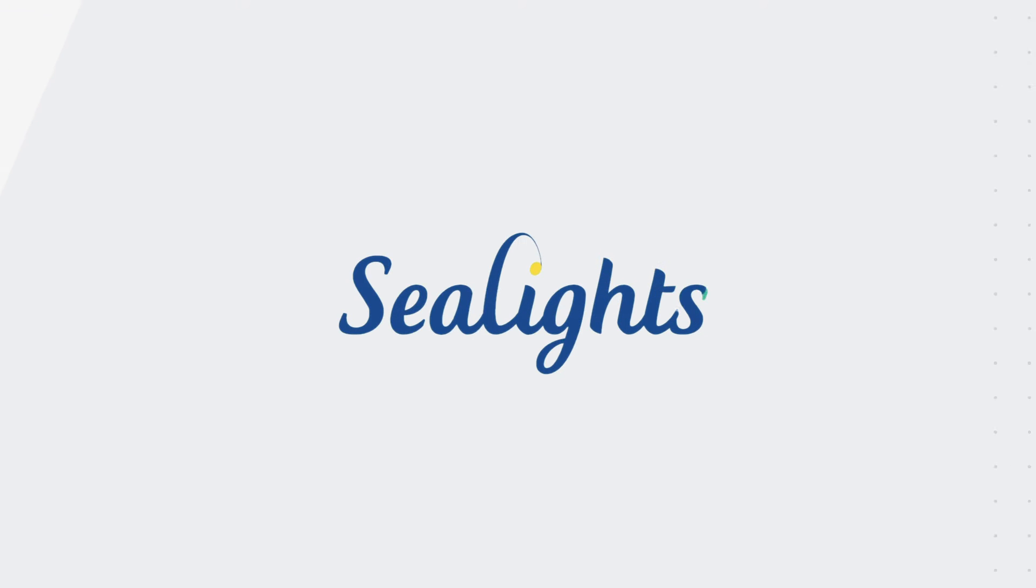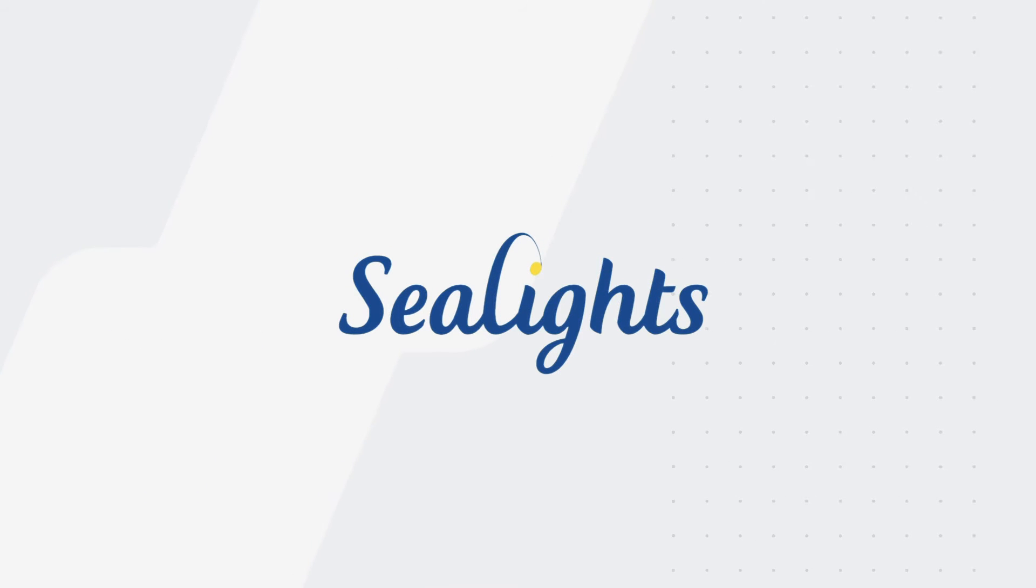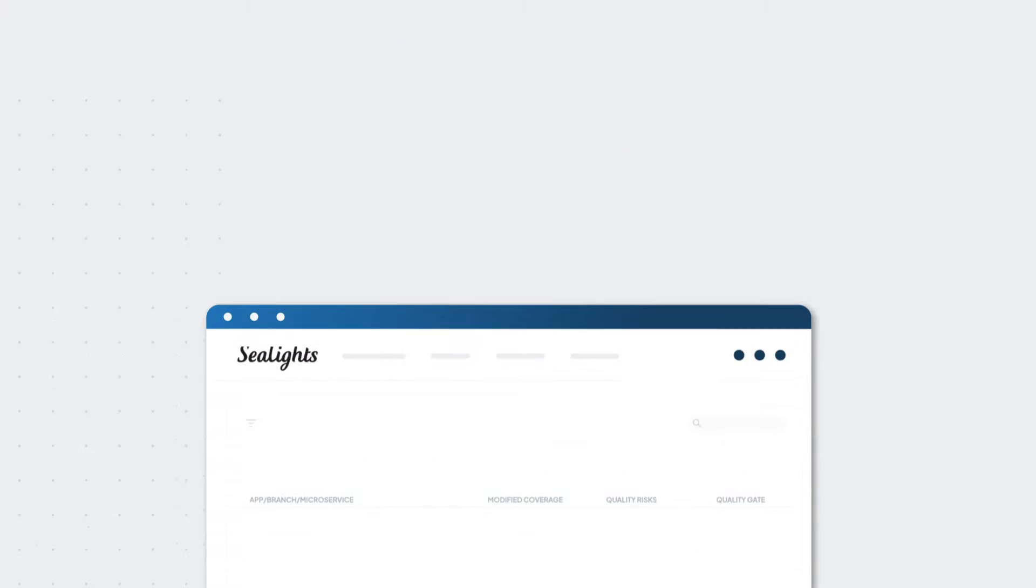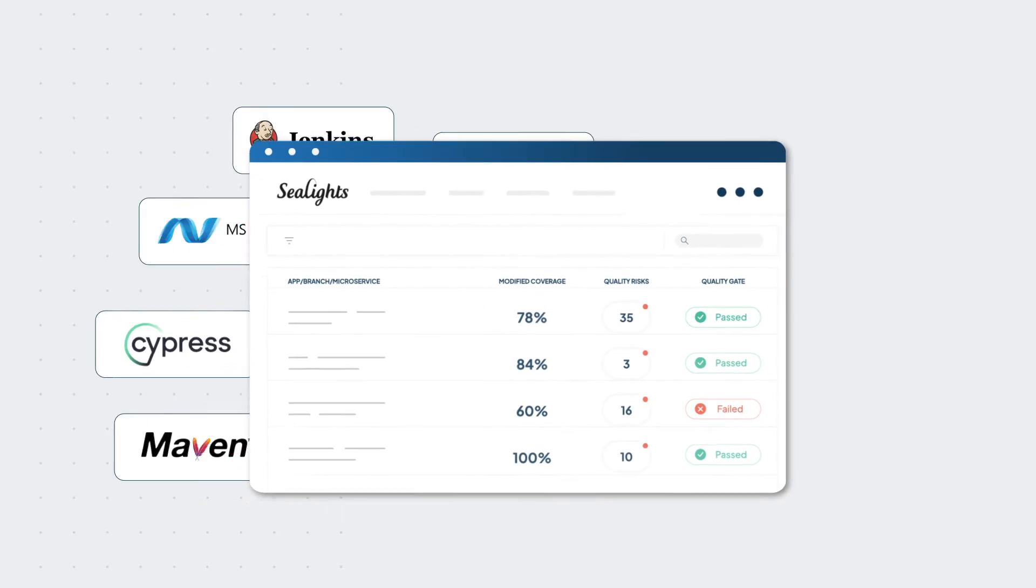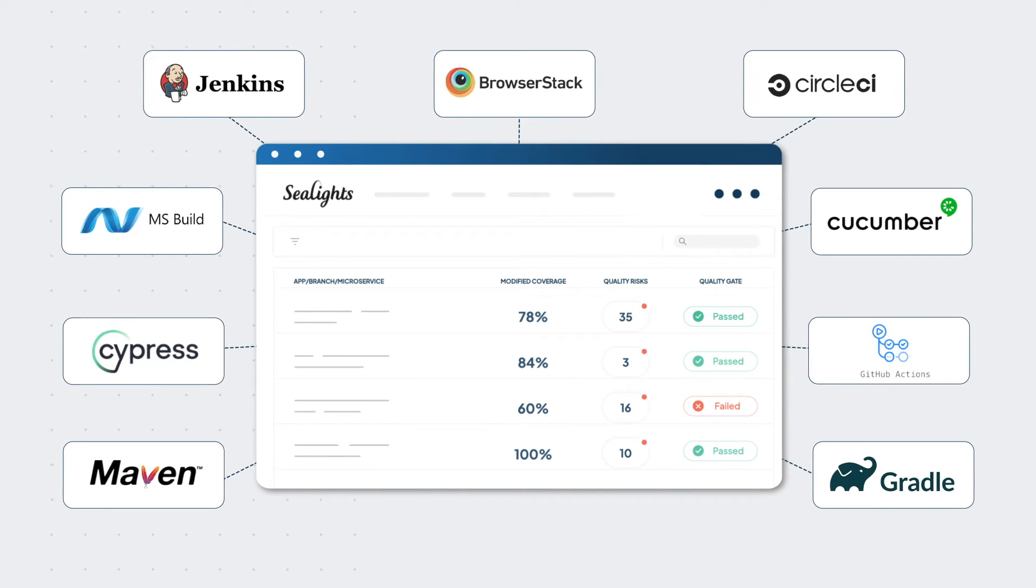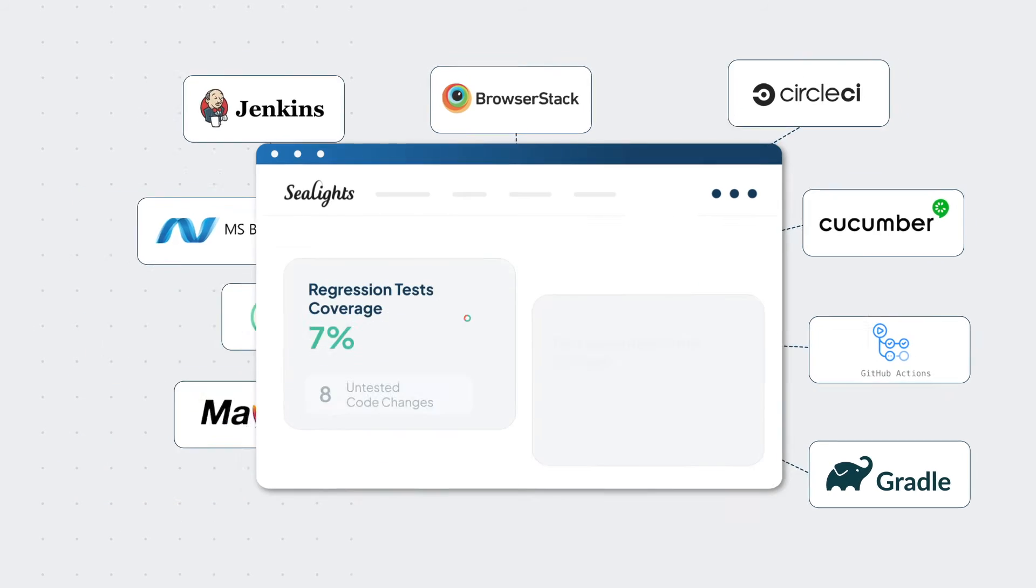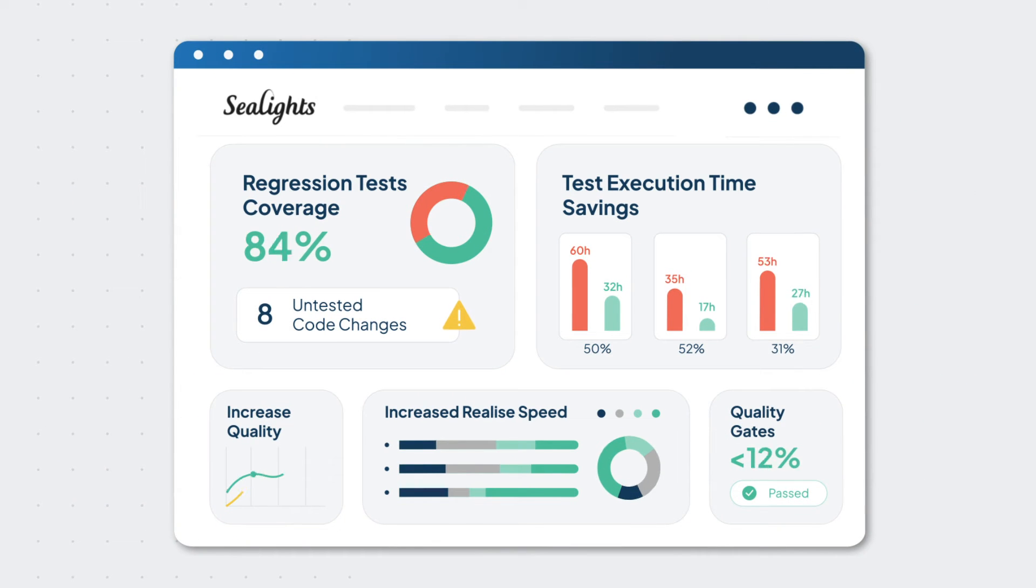SeaLights' software quality intelligence platform empowers dev and QA teams to deliver top-quality software without sacrificing speed. It smartly integrates with every build, CI, and testing frameworks to provide real-time insights.